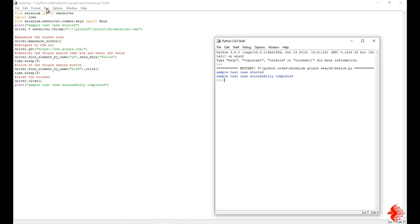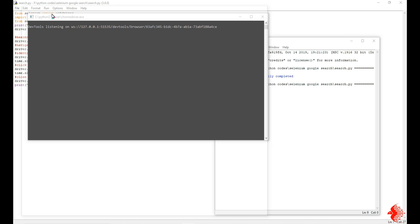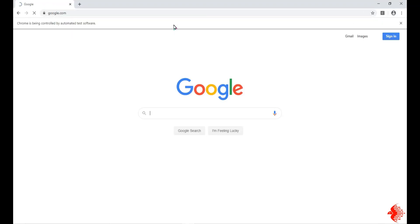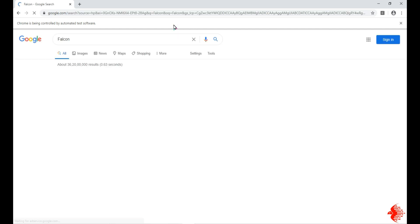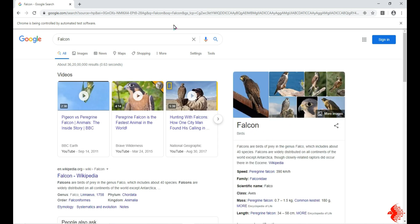See, it will type automatically 'falcon' and it will search automatically. So this is the first automation done by me and you can try this.